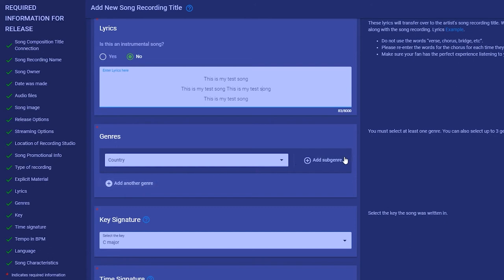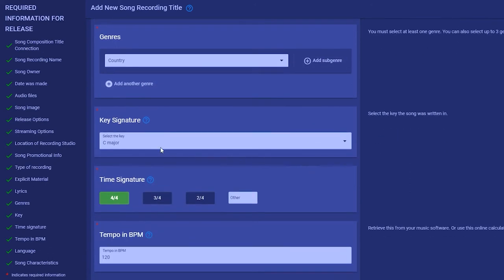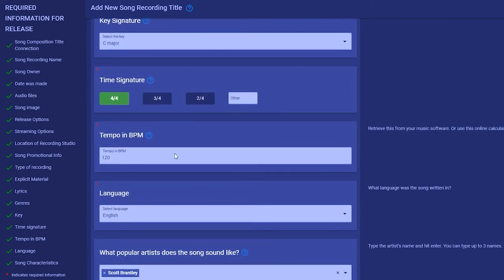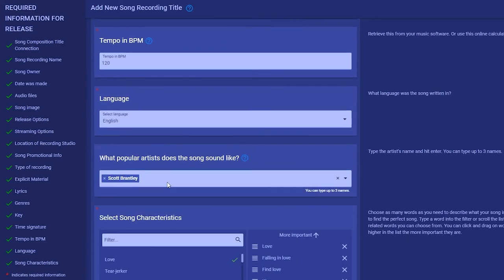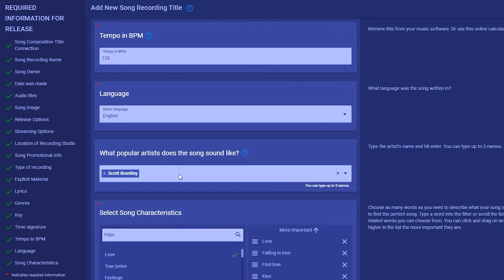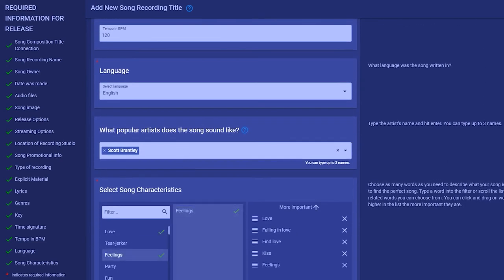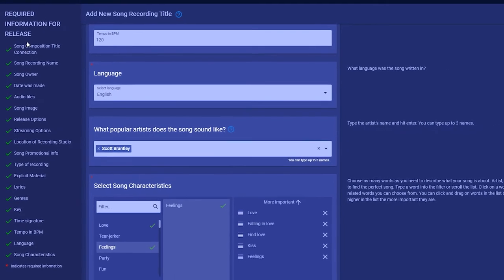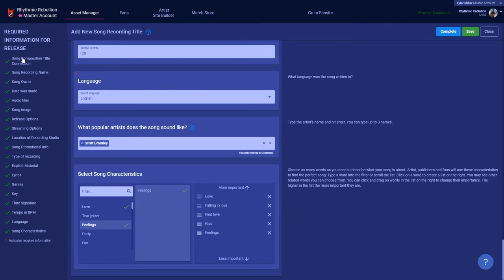Click the save button every few minutes to make sure your entries are saved. Once you're done and the list on the left all have check marks, you're ready to click the complete button. Until you click complete, you will not see the song available to place in an album.